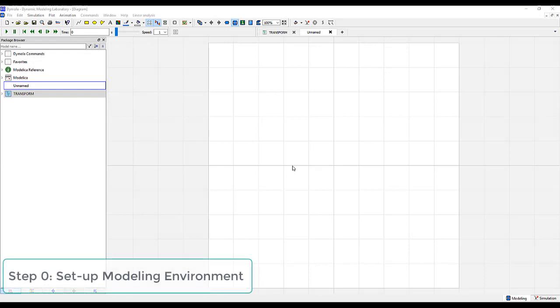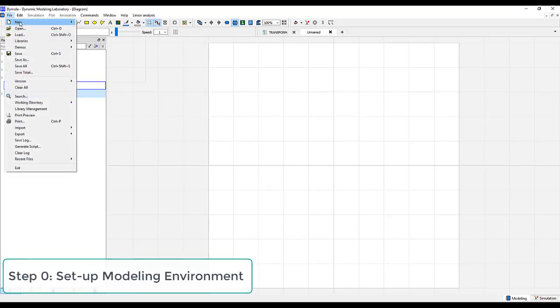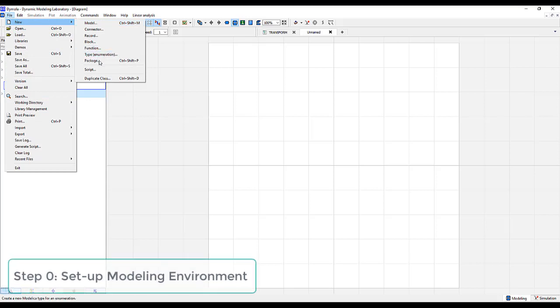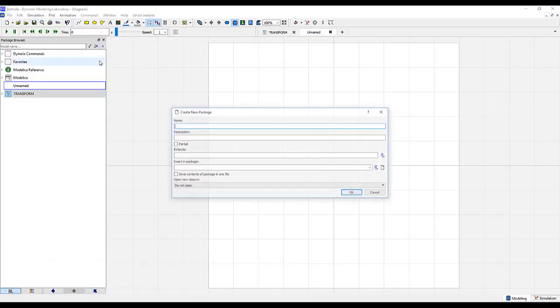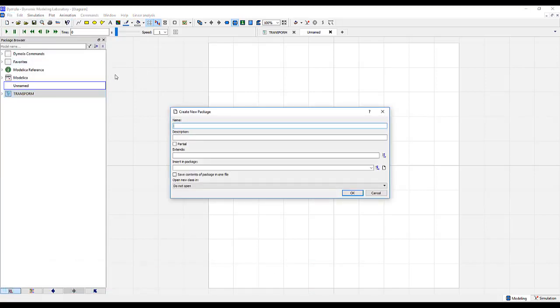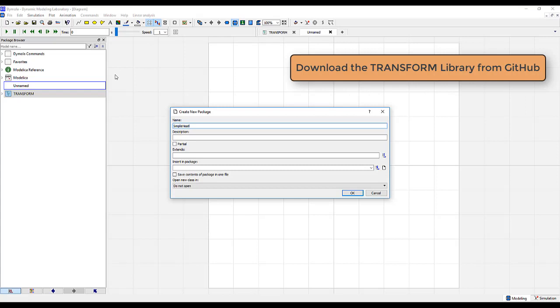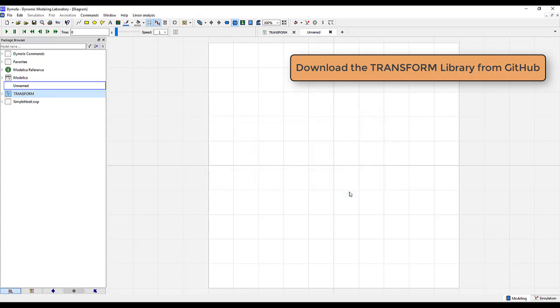Let us first set up our environment by creating a new package. Go to File, New, Package. And we'll give it the name Simple Heat Loop. Push OK.